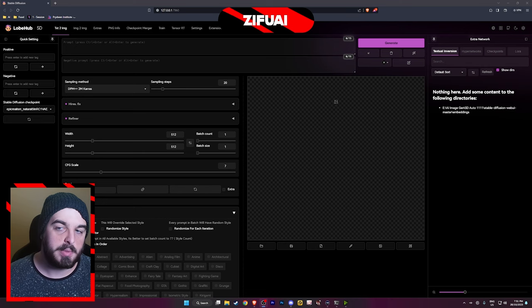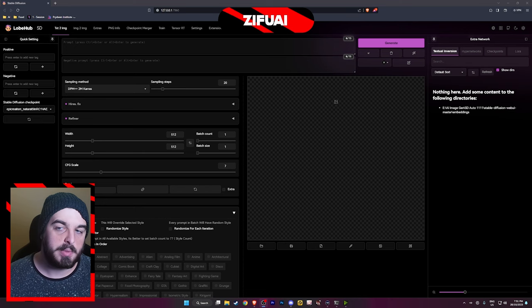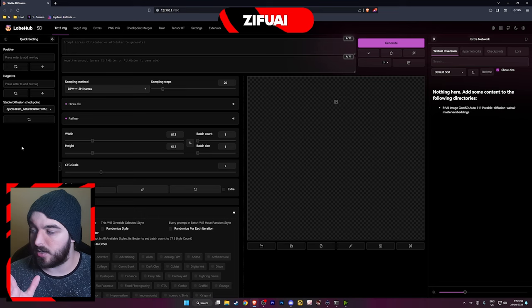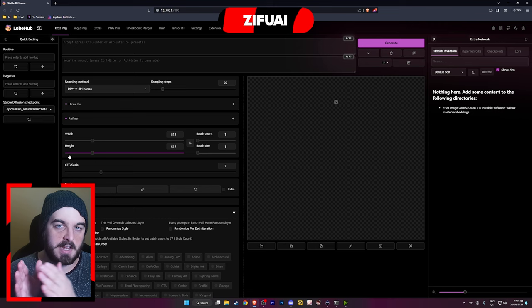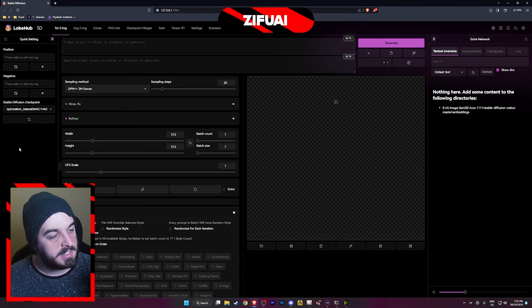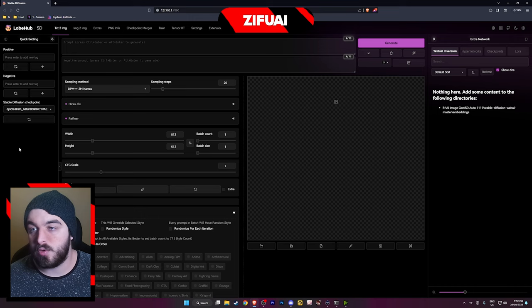I've got my Automatic1111 booted up here, but firstly before we begin, I'm just going to quickly explain the difference between a checkpoint and a LoRA. These base model checkpoints generally are more overarching art styles that cover a broader range of images — usually a specific style like anime, realism, or specific things. Whereas a LoRA file does the same thing essentially but narrows it down to one very specific thing, like making images of Elon Musk for example.